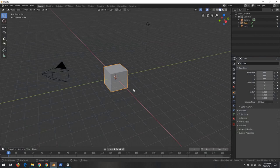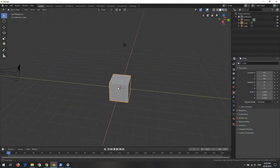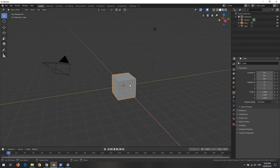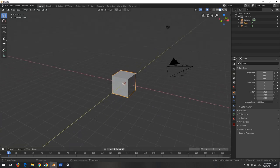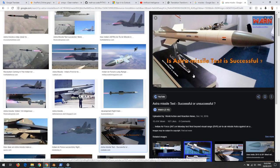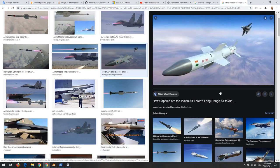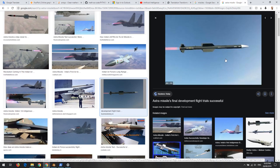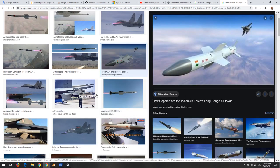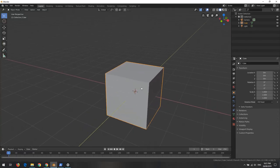Hi everyone, it's Imam. In this video I'm going to show you how to use Blender to create a kind of missile. For this missile I'll follow the Indian air-to-air missile called Astra. There are several pictures online - you can see what it looks like from different angles - and we'll try to recreate this as a 3D model in Blender.